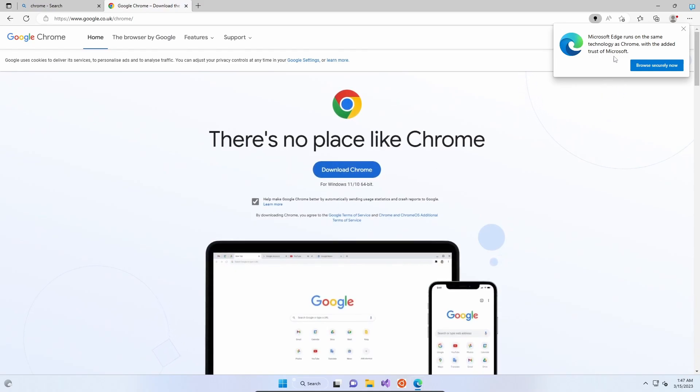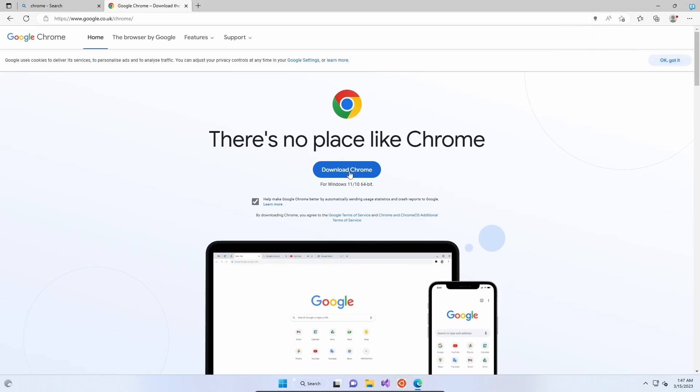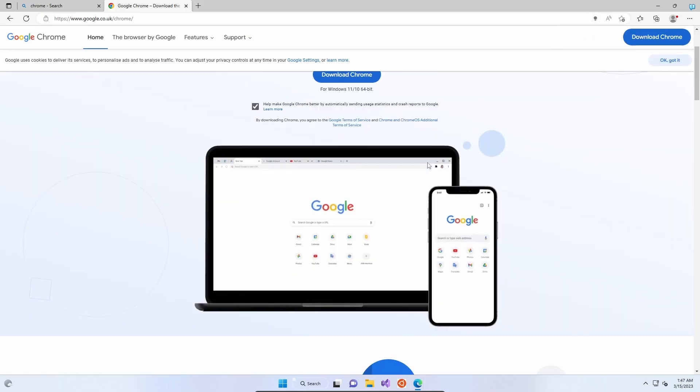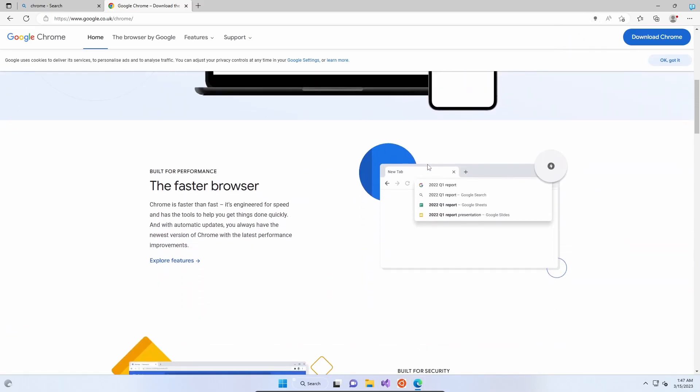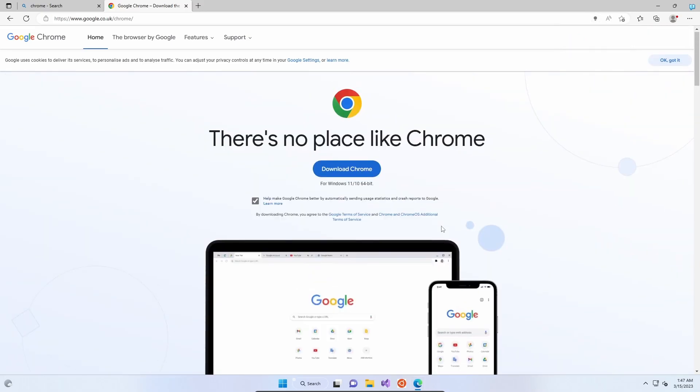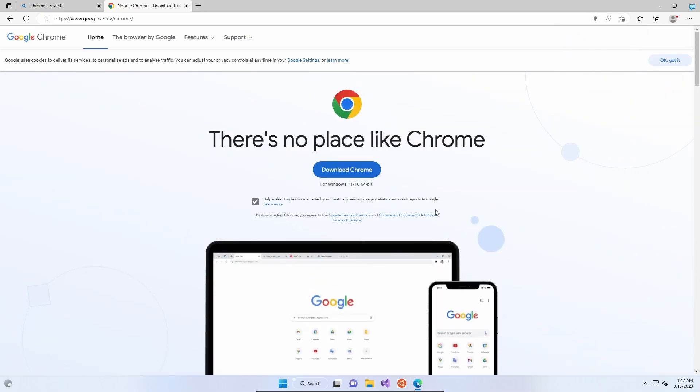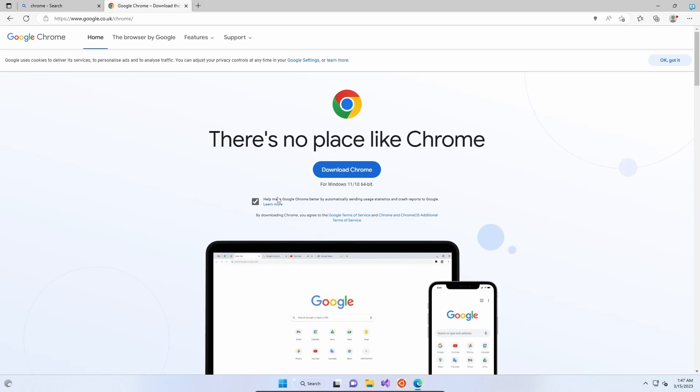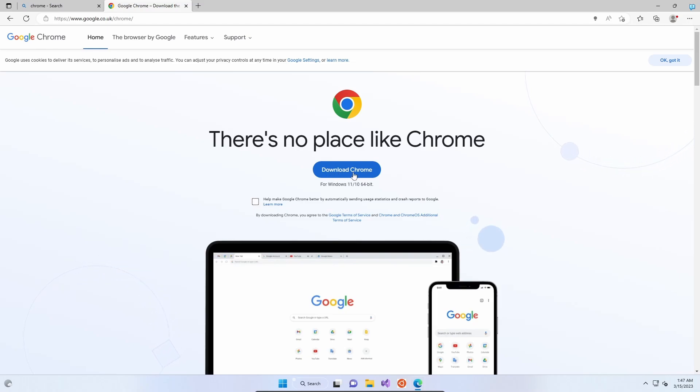Microsoft is still going to nag you to stay with it, saying it runs the same technology as Chrome. There's a box to tick to help make Google Chrome better by automatically sending usage statistics and crash reports to Google. It's a bit sneaky that it ticks that on the download page rather than present it in the installer. If you're concerned about privacy, you can uncheck that. Then you need to click the download Chrome button.